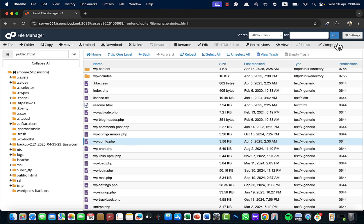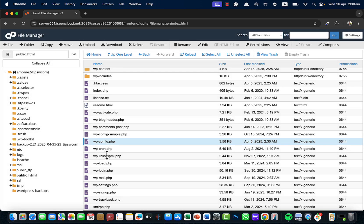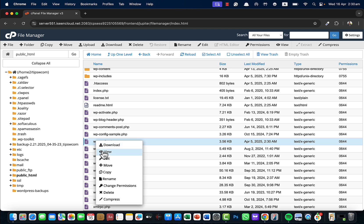You have to go to the file wp-config. If you don't see this file, just click on Settings and make sure you check 'Show Hidden Files' so that way you'll be able to see all the hidden files.